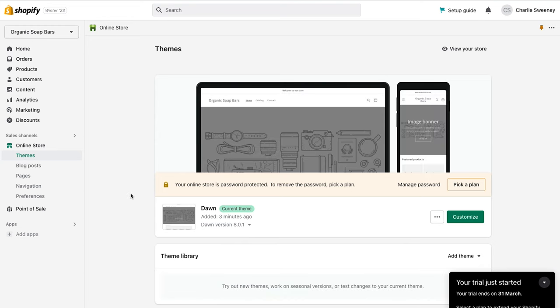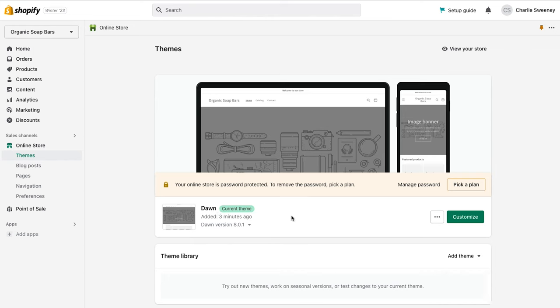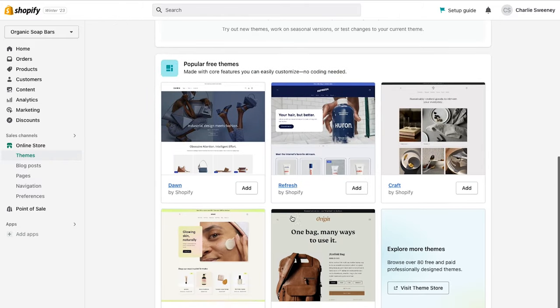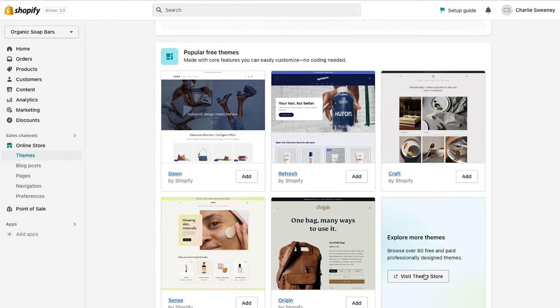As you can see it starts off with the Dawn theme, which is the free skeleton theme for Shopify. The Dawn theme does have its place, although for today's purposes we're going to download another one of Shopify's free themes. To do that we'll scroll down and click Visit Theme Store.